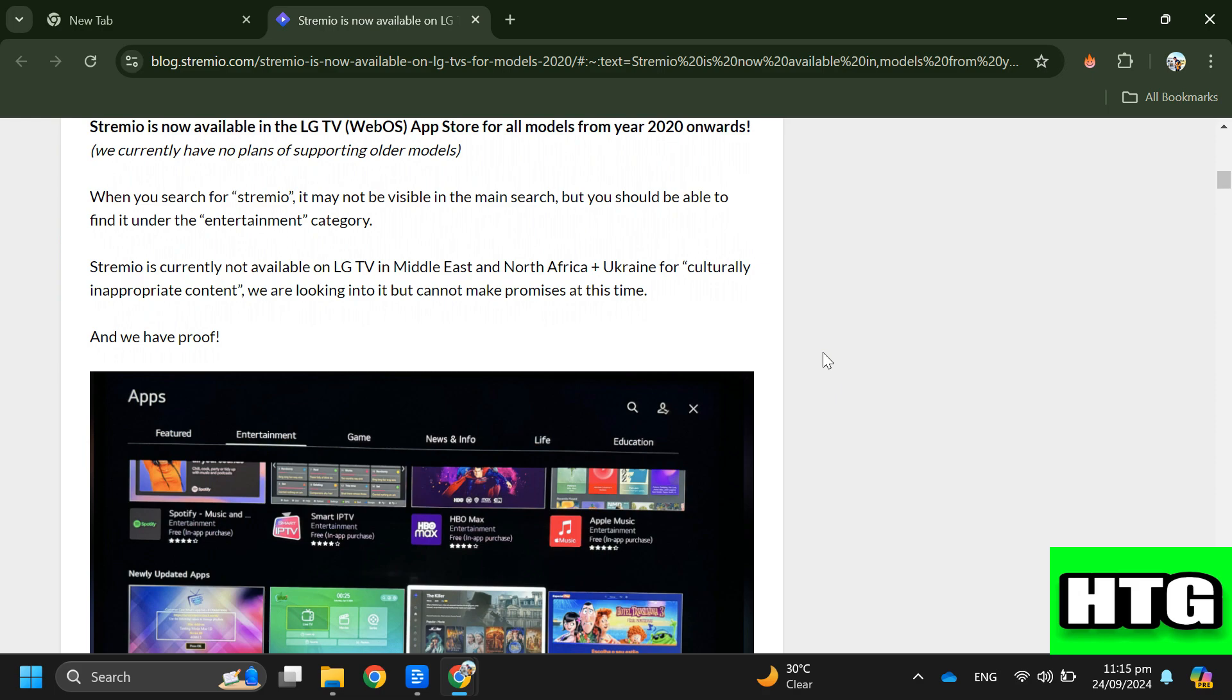Step 3: Install Stremio. Once you find Stremio, click to install it on your LG Smart TV.